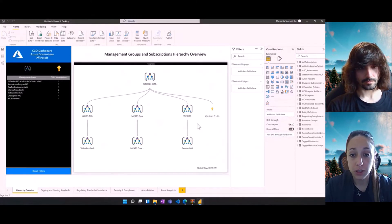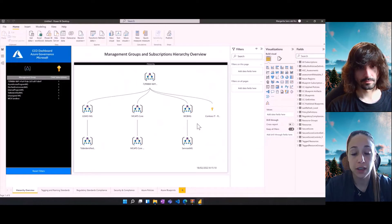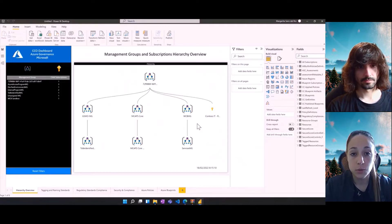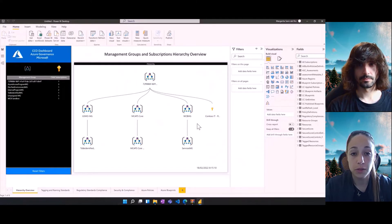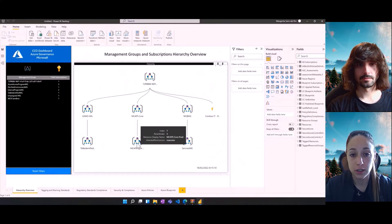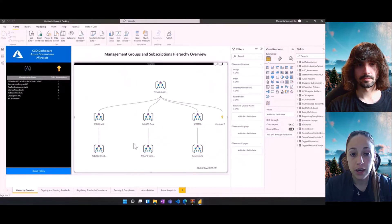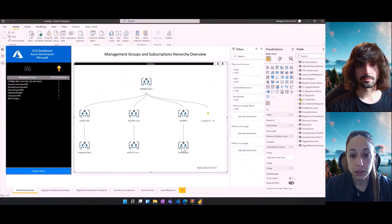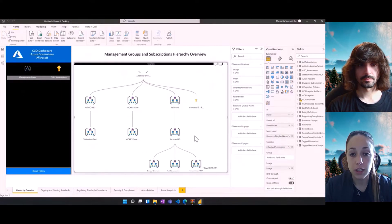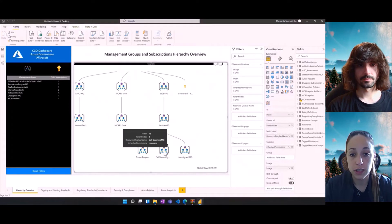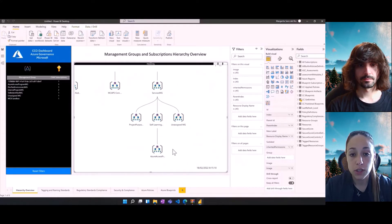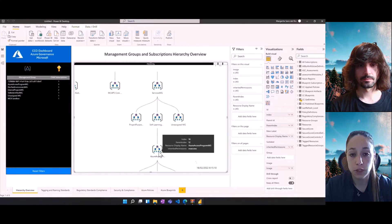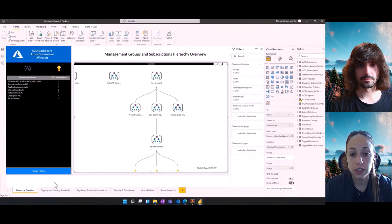The first one would be the hierarchy overview. This one is showing this hierarchy type of graph with all the different management groups and subscriptions that your user has access to. If we come back to this graph and double click on any of the resources, then it will load the child resources for those management groups, as you can see here, until we get to the subscription level.